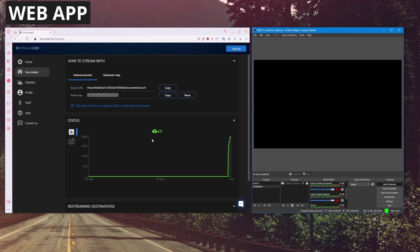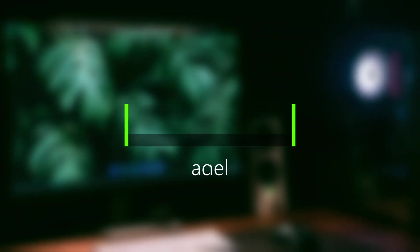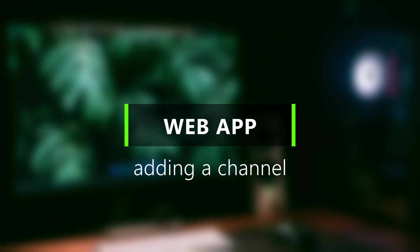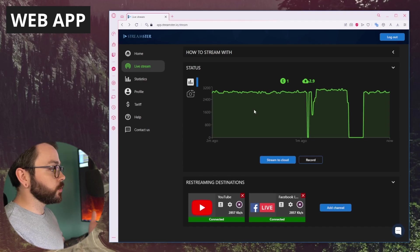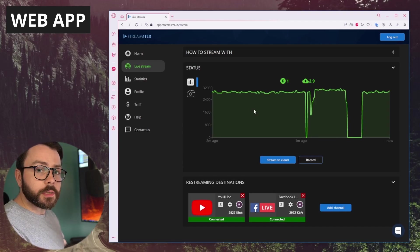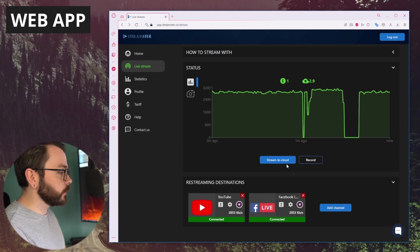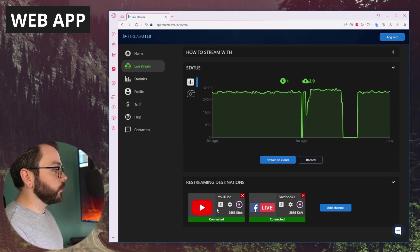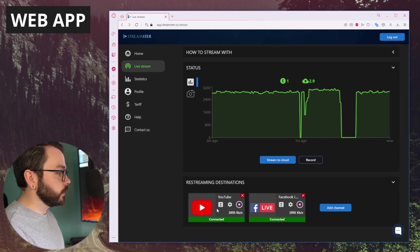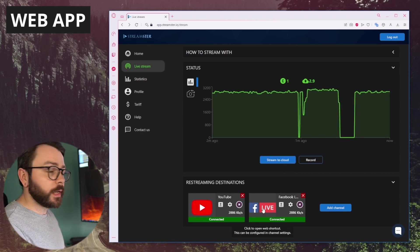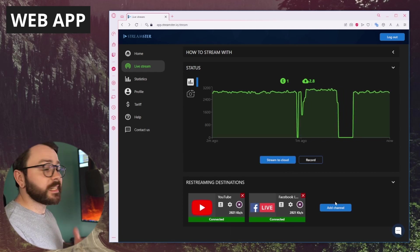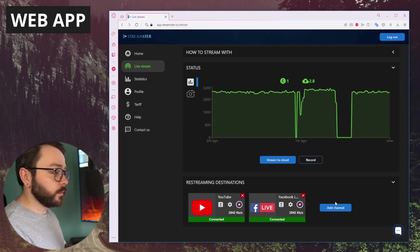As you can see, the stream is currently working. It's streaming. Everything seems to be going well. I'm streaming to the cloud. I've got my YouTube connected, my Facebook connected.